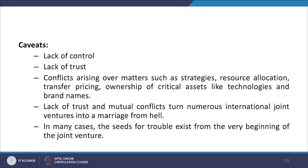But the problems include lack of control over operations, lack of trust between partners, and conflicts arising over matters such as strategies, resource allocation, transfer pricing, and ownership of critical assets like technologies and brand names. Lack of trust and mutual conflicts turn numerous international joint ventures into a marriage from hell. In many cases, the seeds of trouble exist from the very beginning of the joint venture.